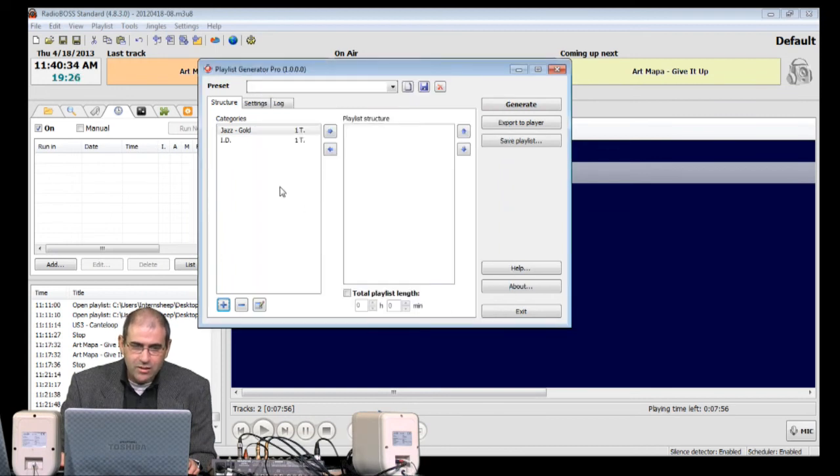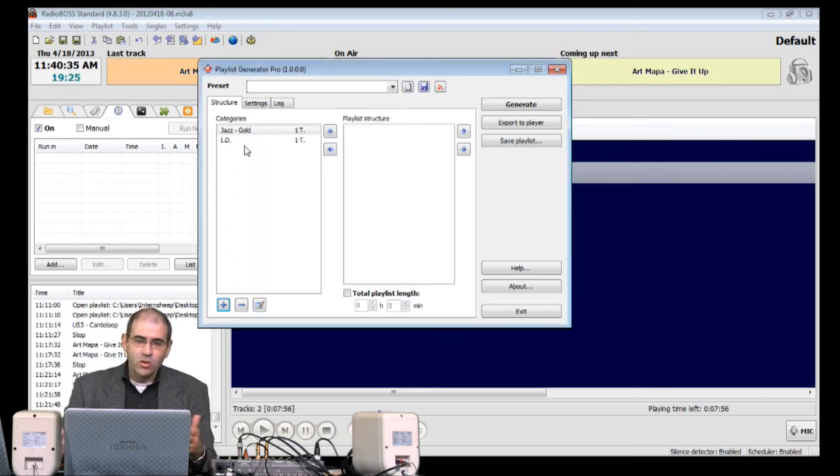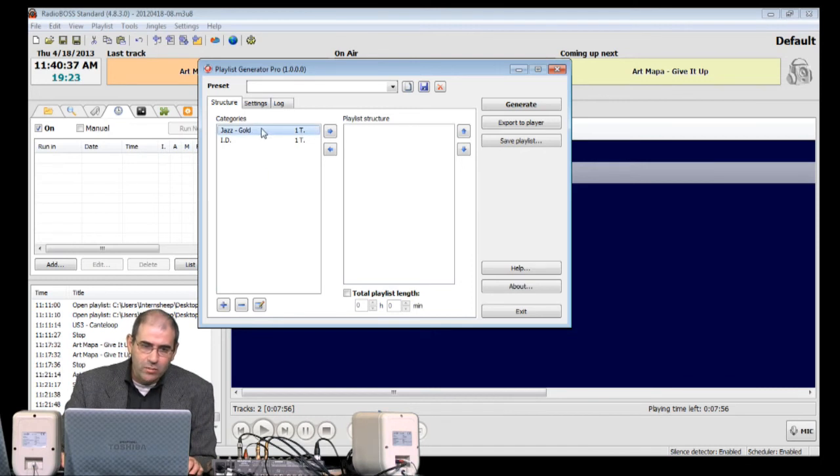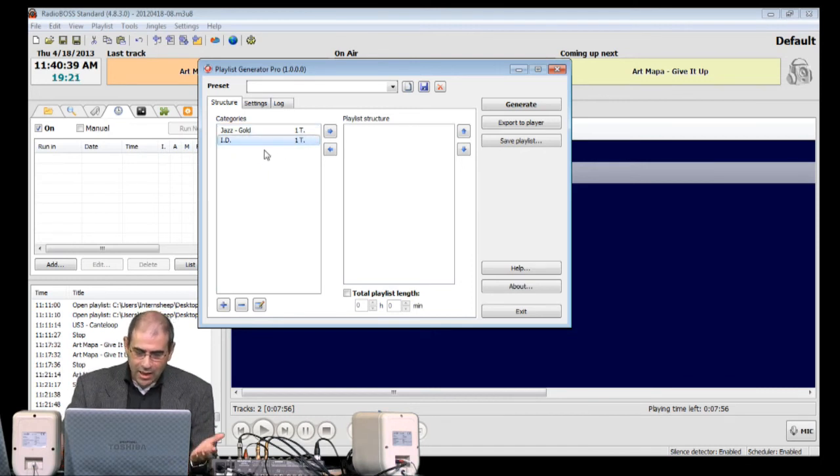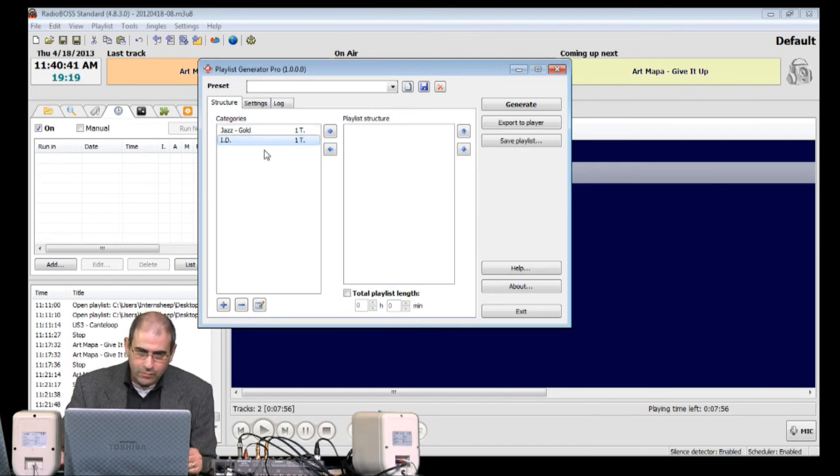So, there we have two audio categories. One is a music one, and one is a non-music one.